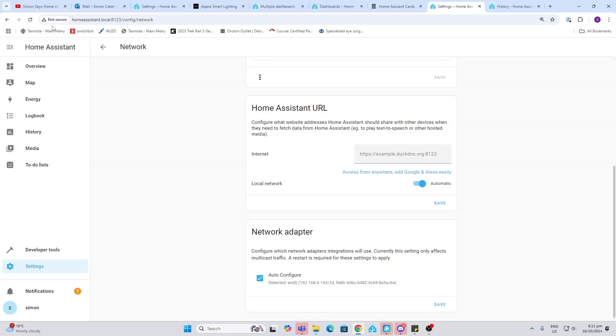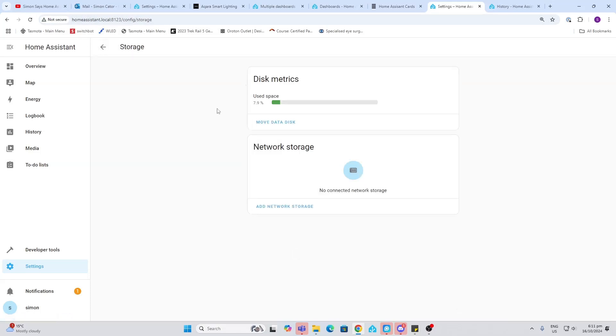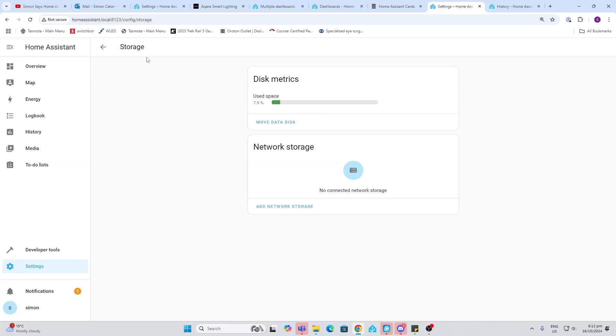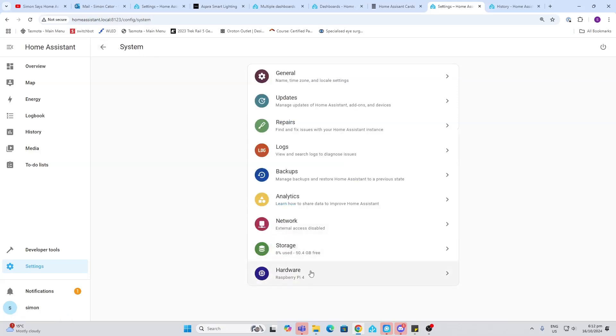Storage. Now you'll see currently Home Assistant is using the storage just on the SD card that I've got plugged in. I would highly recommend connecting an external storage device such as an NVMe. I do have a video showing you about that as well.